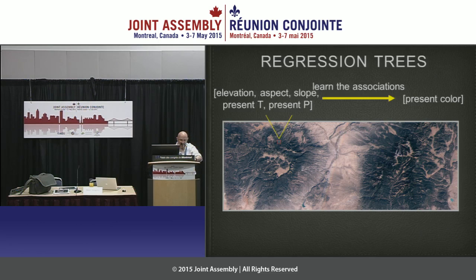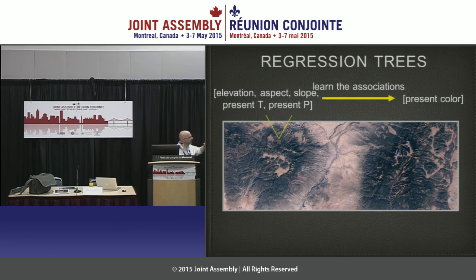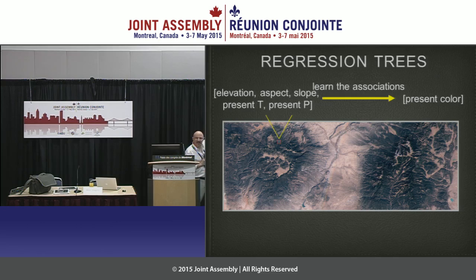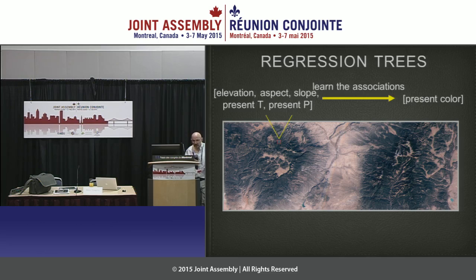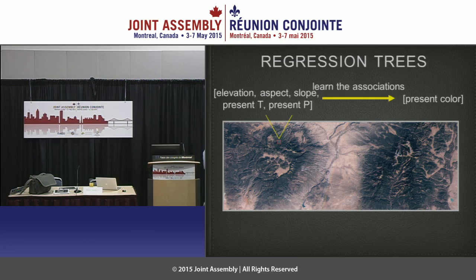We use a machine learning technique known as regression trees. Rather than walking through the exact features of machine learning, I'll just describe how the calculation is done. We have a Landsat color image of New Mexico, and with each 150-meter pixel is associated a color. We also have additional high-resolution data.